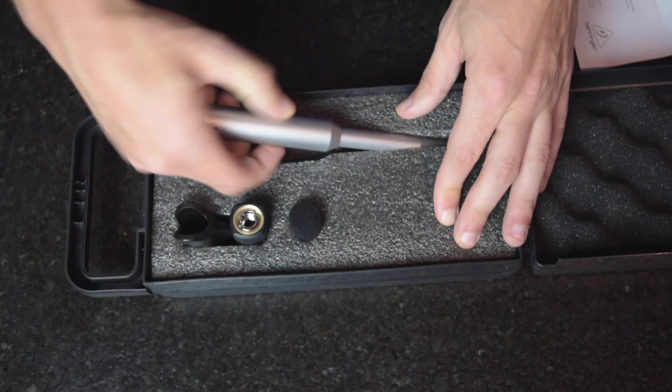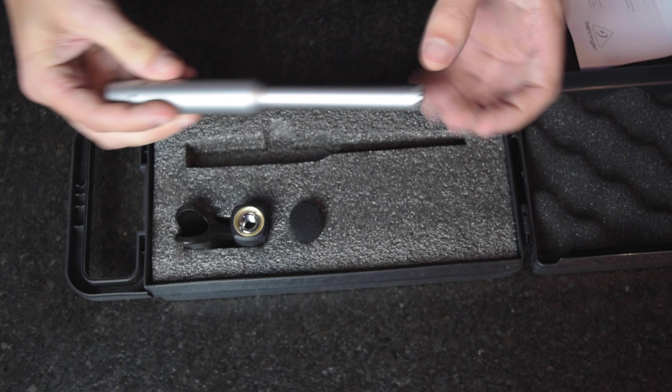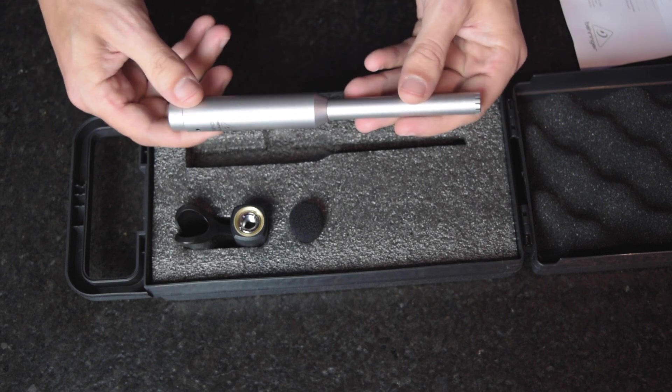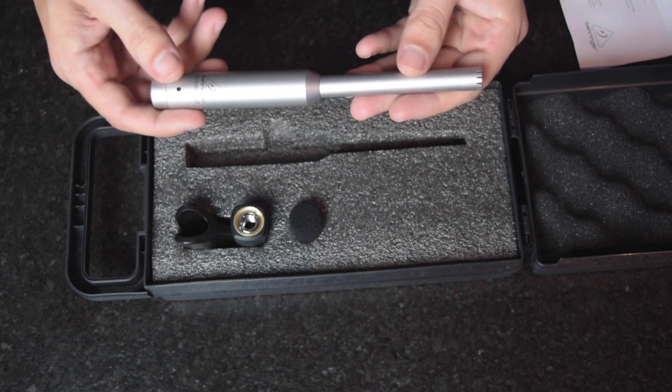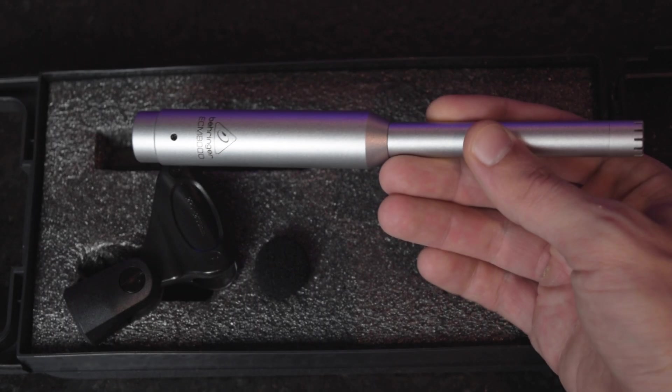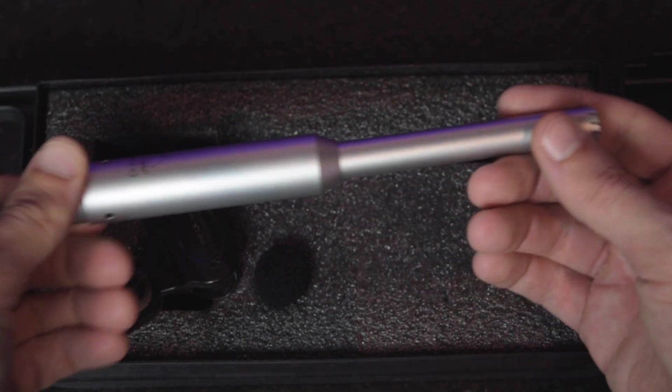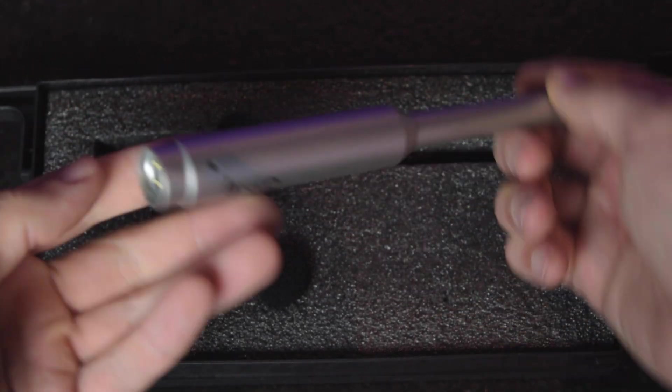Right off the bat, the weight of it feels good. With it being Behringer, you're always kind of weary. But the newer stuff, I know this mic's been around for a long time, but it feels solid.